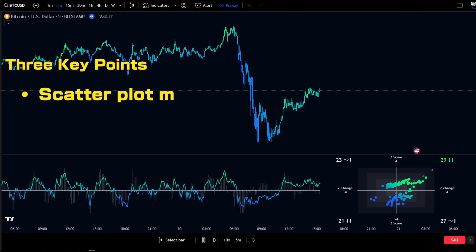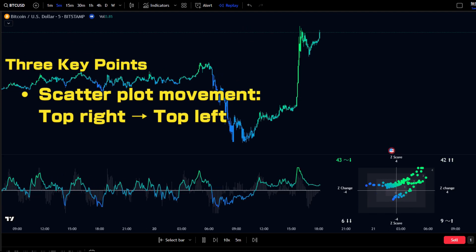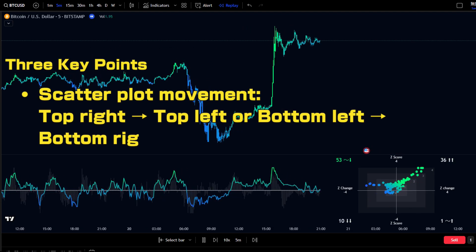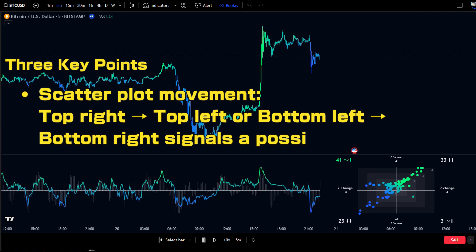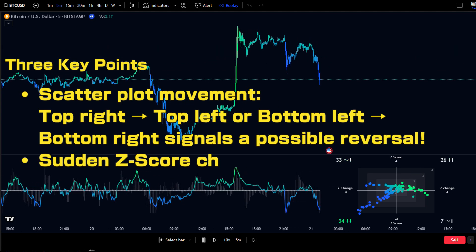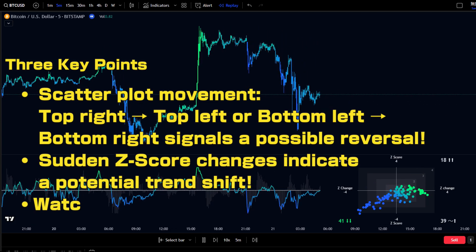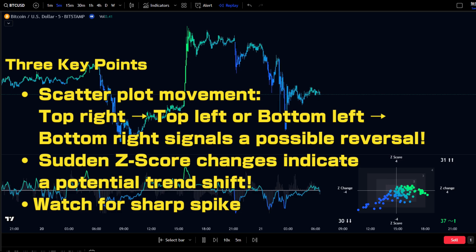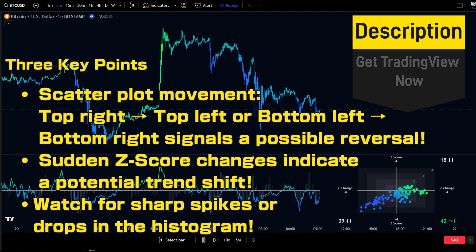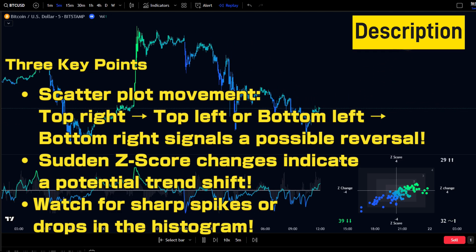Key signals to watch: scatter plot movement from top right to top left, or from bottom left to bottom right, signals a possible reversal. Sudden Z-Score changes indicate a potential trend shift. Watch for sharp spikes or drops in the histogram.